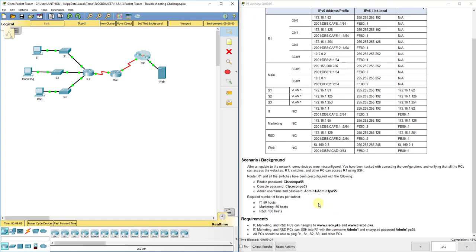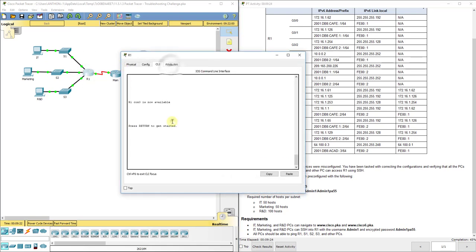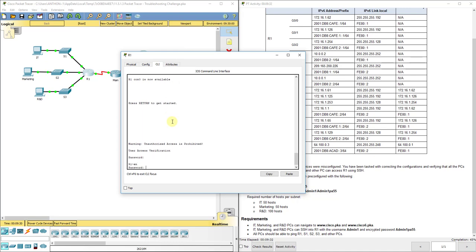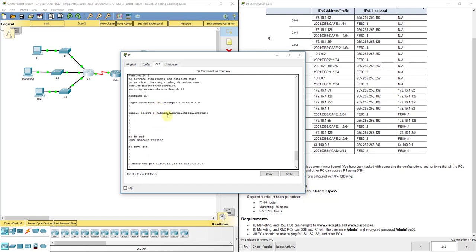Looking at the other requirements, all PCs should be able to ping each other, and we need to set up SSH into R1 with username admin1 and an encrypted password of Admin1pa55 with capital A's for both. When I go back to R1 and do show run, I don't have a username and password configured at the top — I need that to be able to log in.